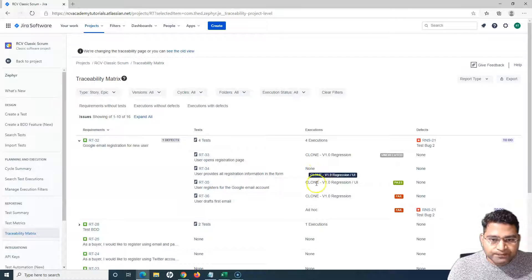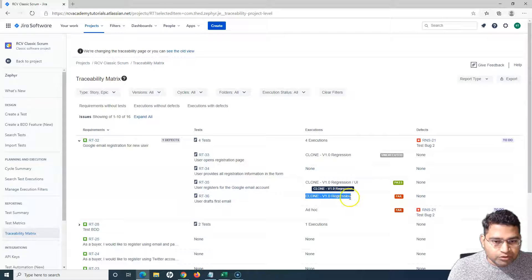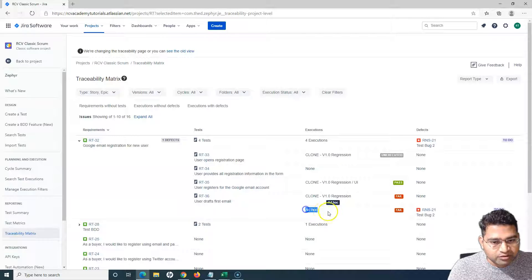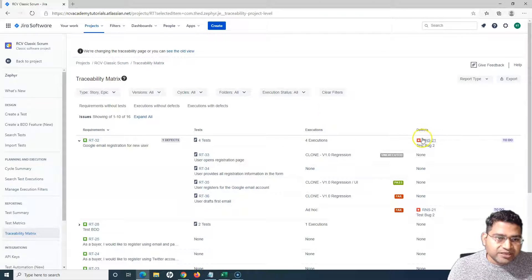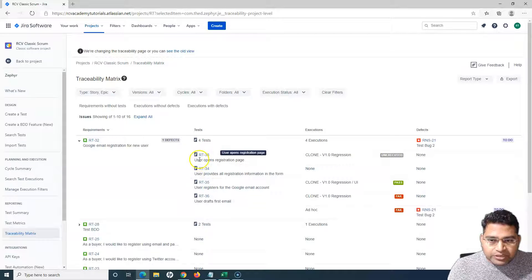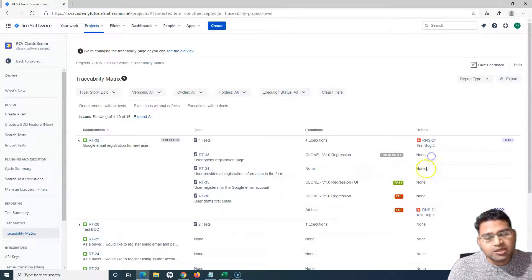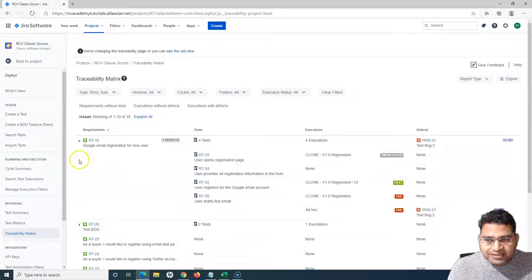For example, RT-33 has been executed as part of the Clone V1.0 Regression test cycle, while RT-35 and RT-36 have also been executed in execution cycles. RT-36 was executed once as part of V1.0 Regression and once as part of the Ad Hoc execution cycle. All these details are shown in the executions section. Next it shows how many defects were raised — if no defects were raised you will see 'None', and if defects are raised and linked you will see the defect linked.